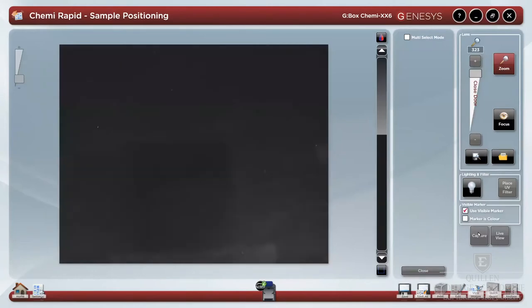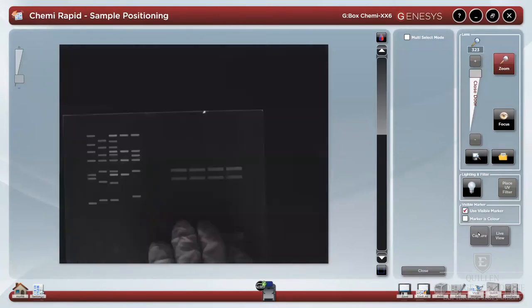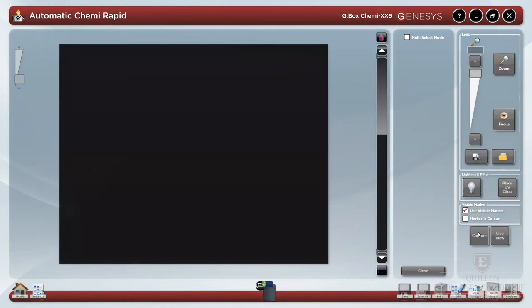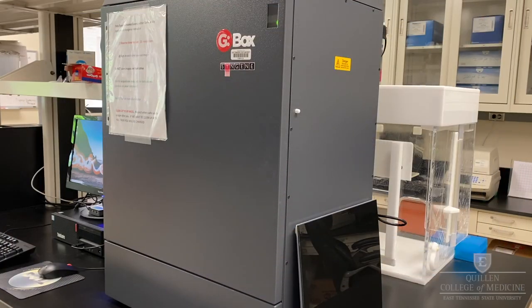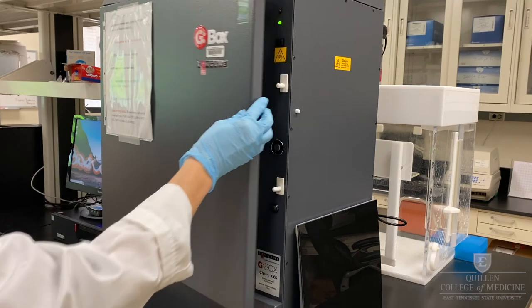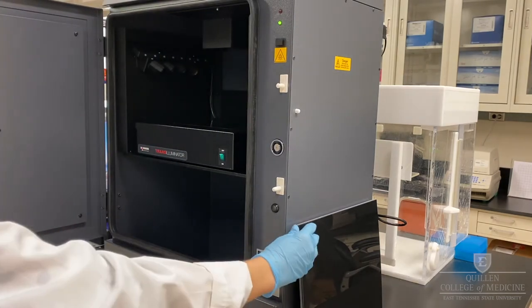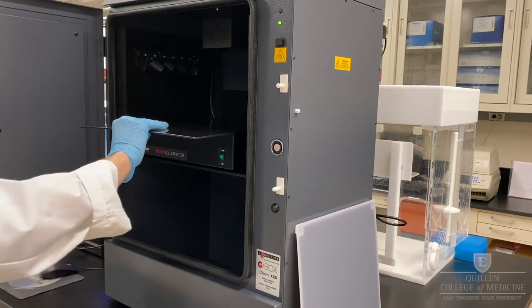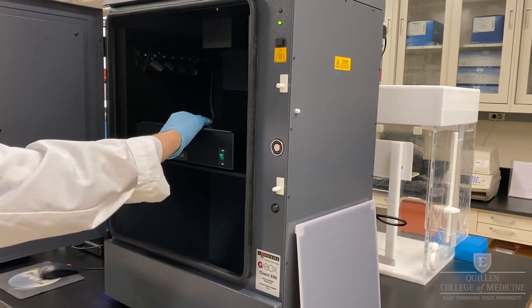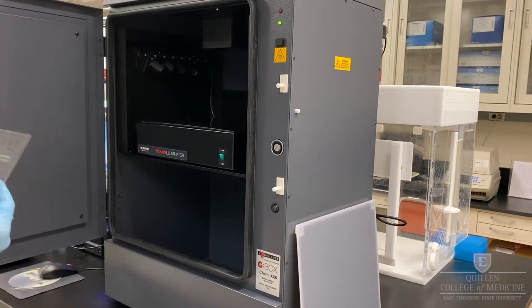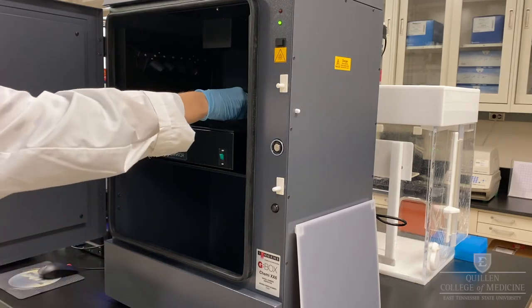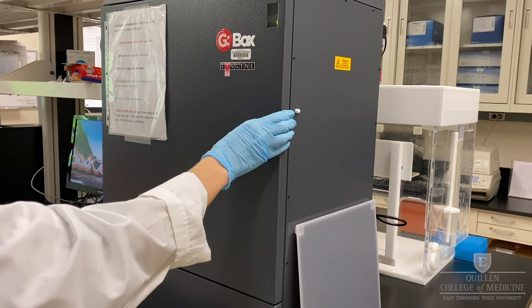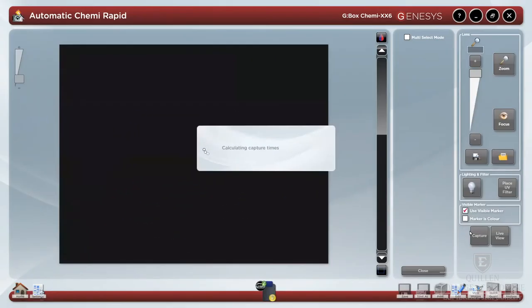You can then insert any needed anti-reflective screens and your gel or blot using the white light camera to position it accurately. The button to the right-hand side of the digital darkroom is used to open the door. Anti-reflective screens are found on the right-hand side on the countertop. Position your gel or blot using the white light camera, then gently close the digital darkroom door.